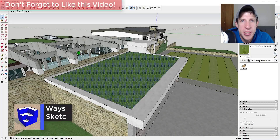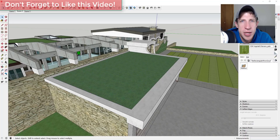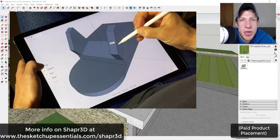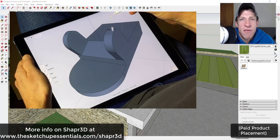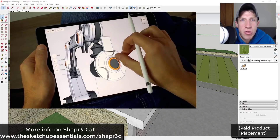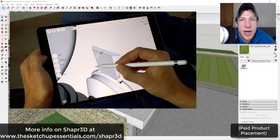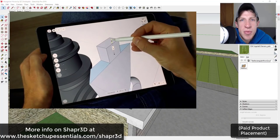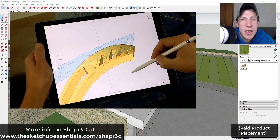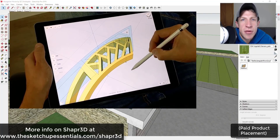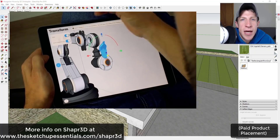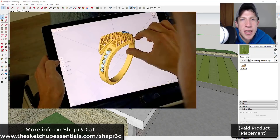Before we get started, today's video is brought to you by Shaper 3D. Shaper 3D is a 3D modeling app specifically designed for use on your iPad with the Apple Pencil. Since SketchUp doesn't currently have a mobile modeling experience, consider checking out Shaper 3D. It has a modeling interface similar to SketchUp's but optimized for mobile, and any model created in Shaper 3D can be exported to SketchUp or other desktop CAD formats. Check it out at sketchupessentials.com/shaper3d.